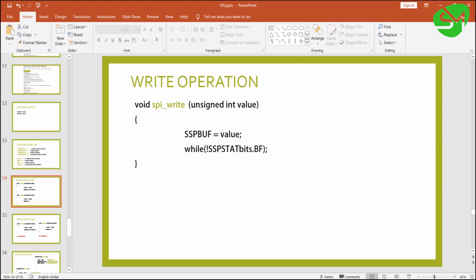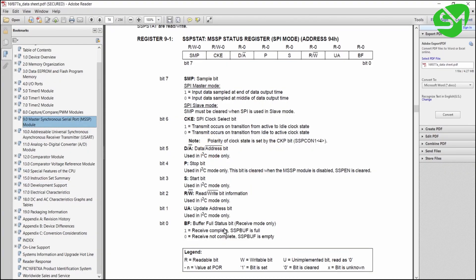Next we write interfacing functions for SPI communication. The first function is SPI write, used for writing data to the SPI bus. The parameter passed to the function is directly loaded to the SSPBUF — the buffer of the serial port. We then wait for the BF flag from the SSPSTAT register, which is raised when the receive is complete or the SSPBUF is full. Since in SPI communication transmitting data causes equal data to be received, we wait for the buffer to be full and then clear the flag.